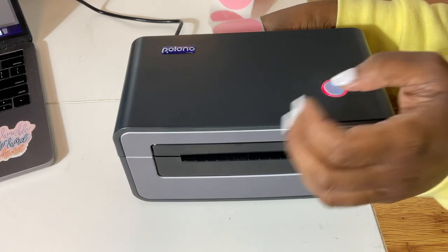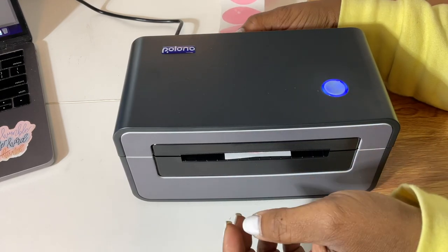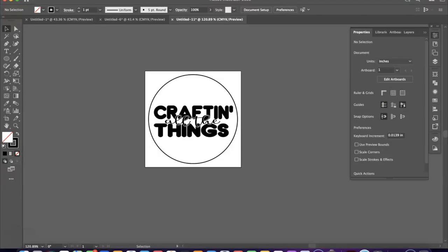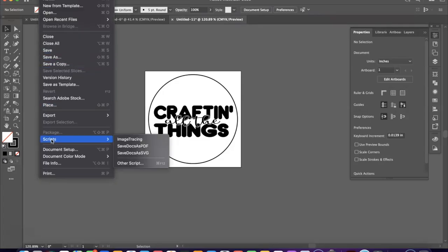So now we're in Adobe Illustrator and I just designed a quick sticker so that we can place it onto our packaging. You can use this opportunity to put your logo or your handles for how they can reach you on social media and place that onto your packaging as well.